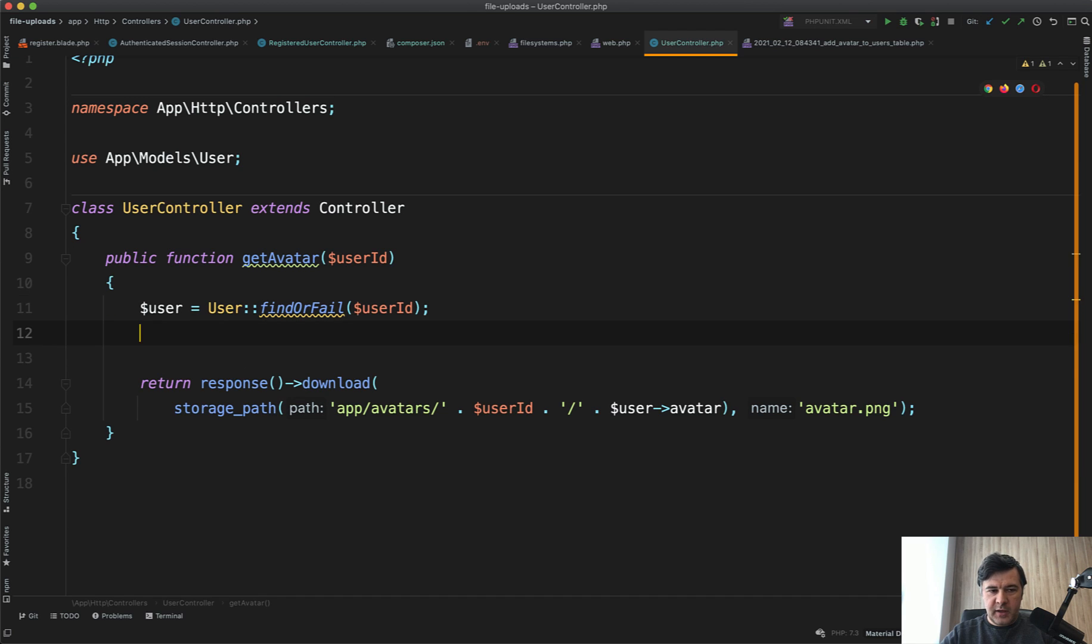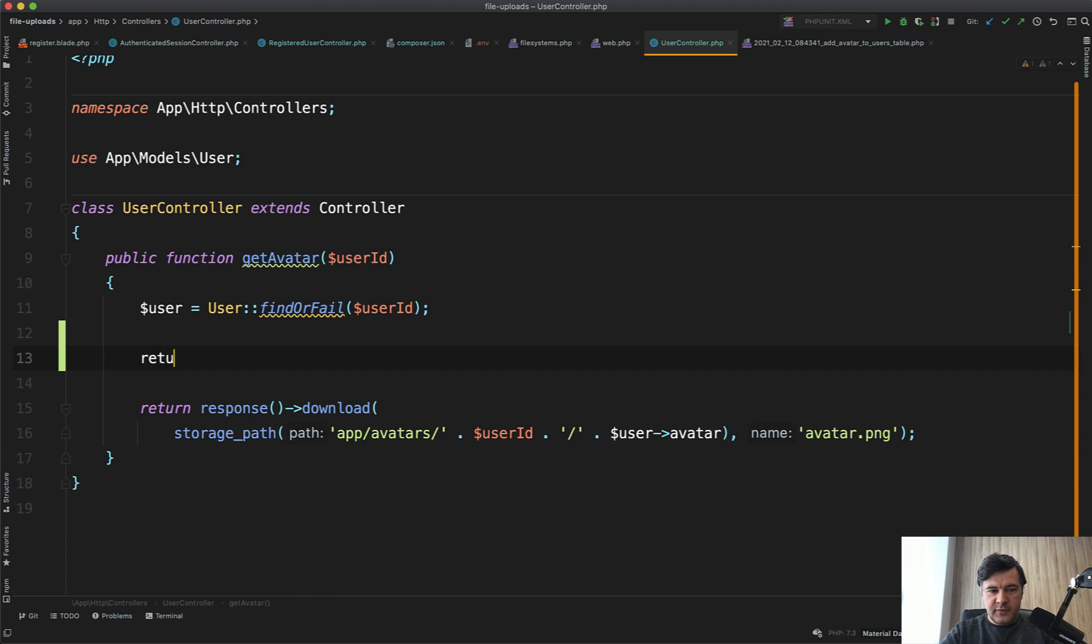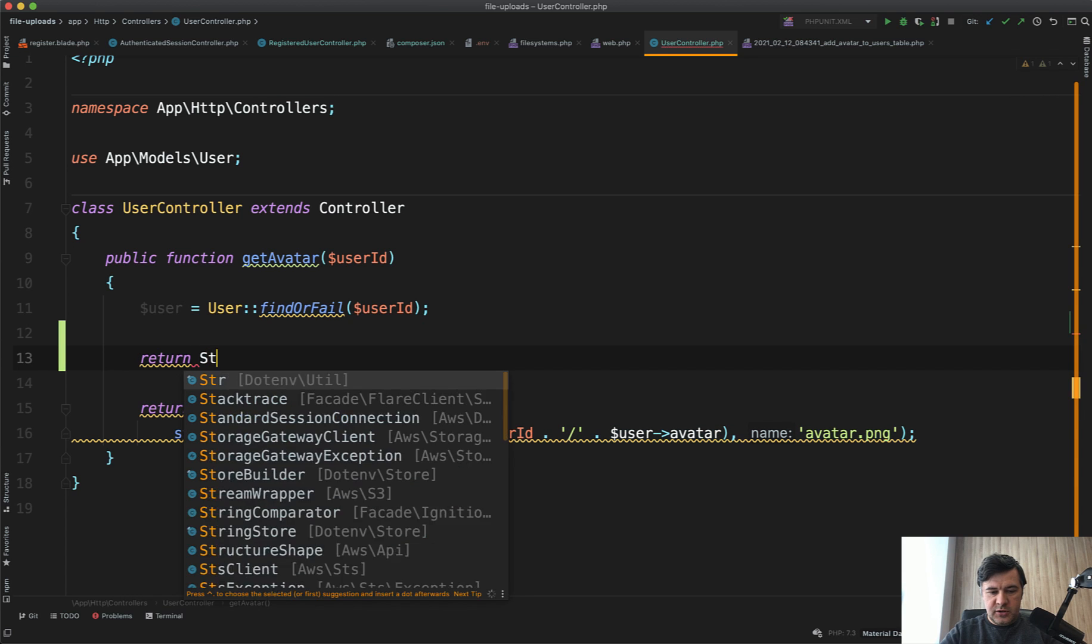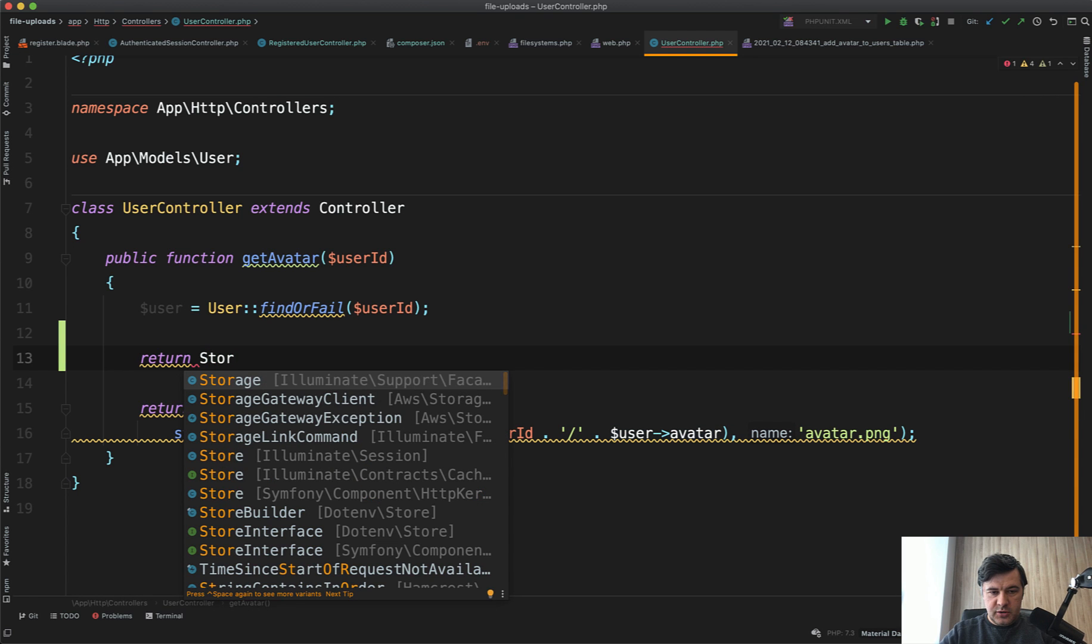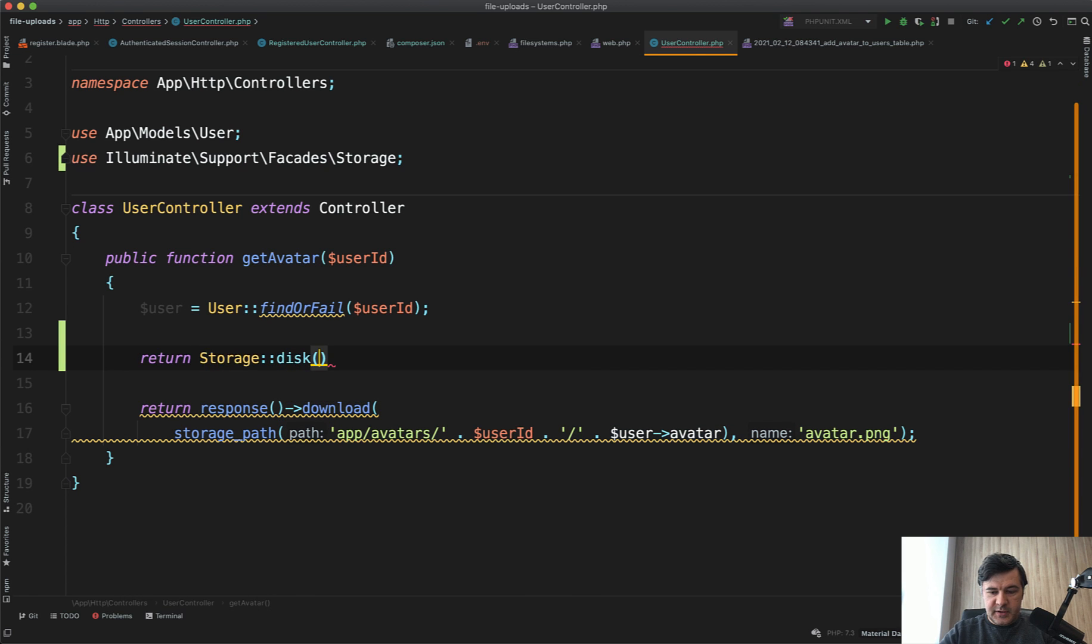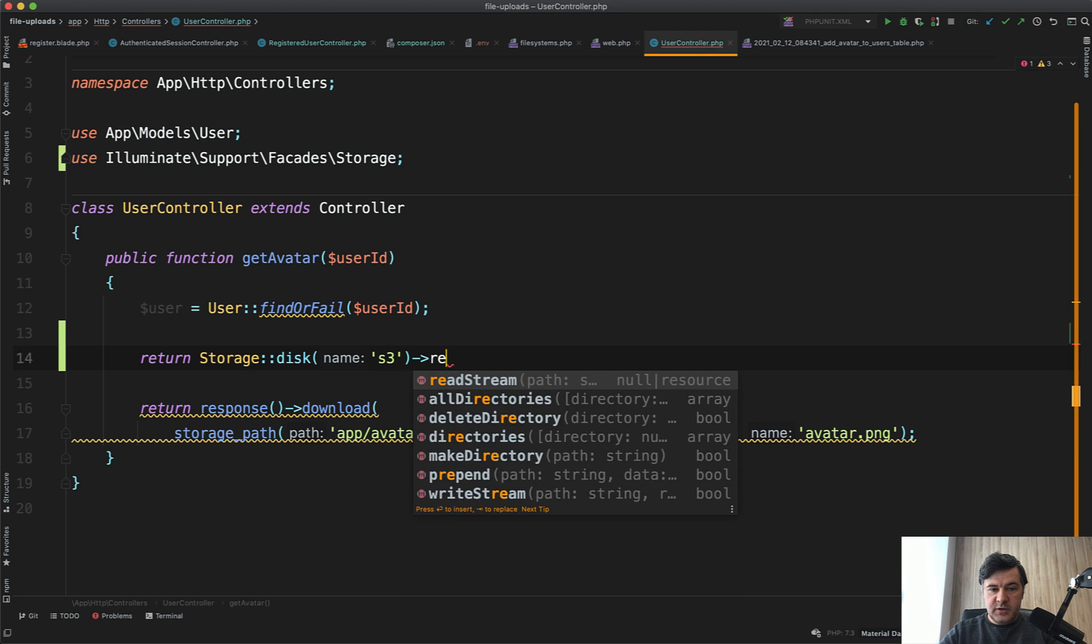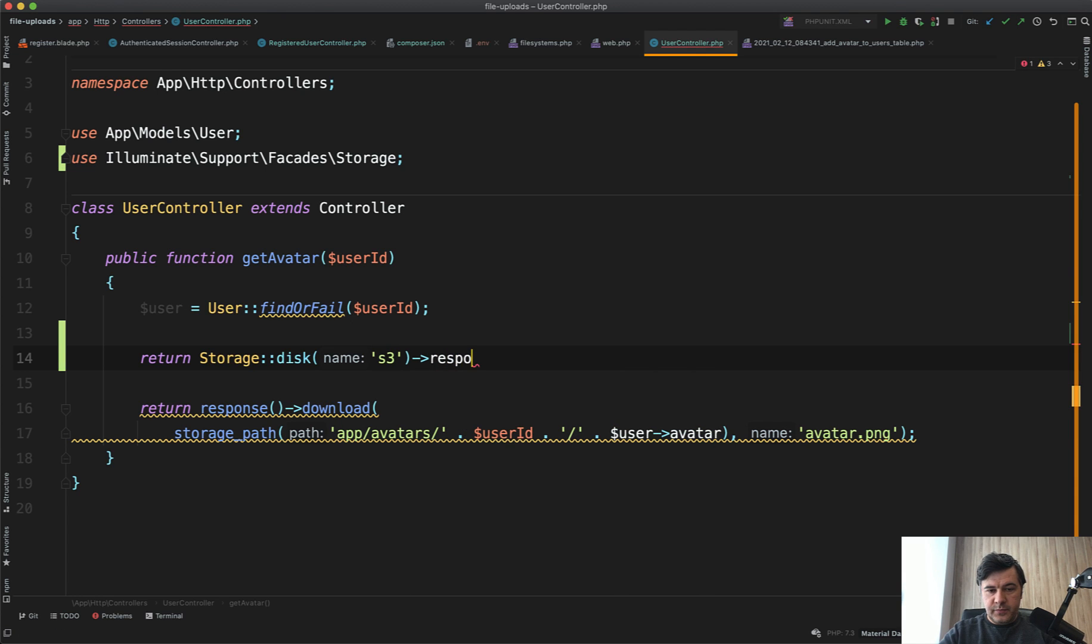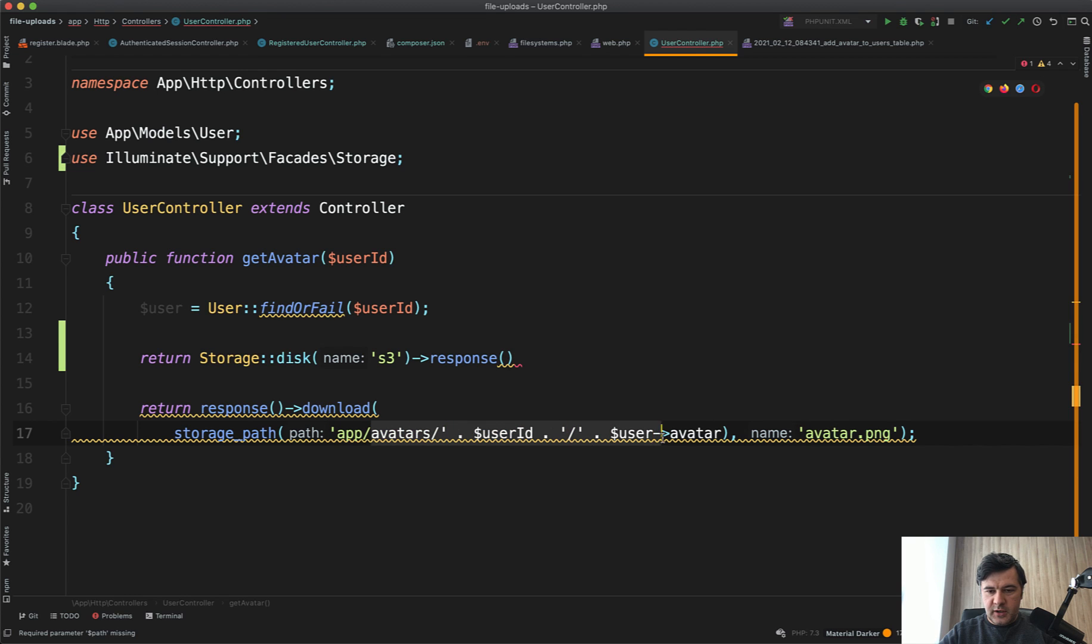Then you have the path, so path would be avatars/user-id/user-avatar like this. Should be working. Let's test it out.